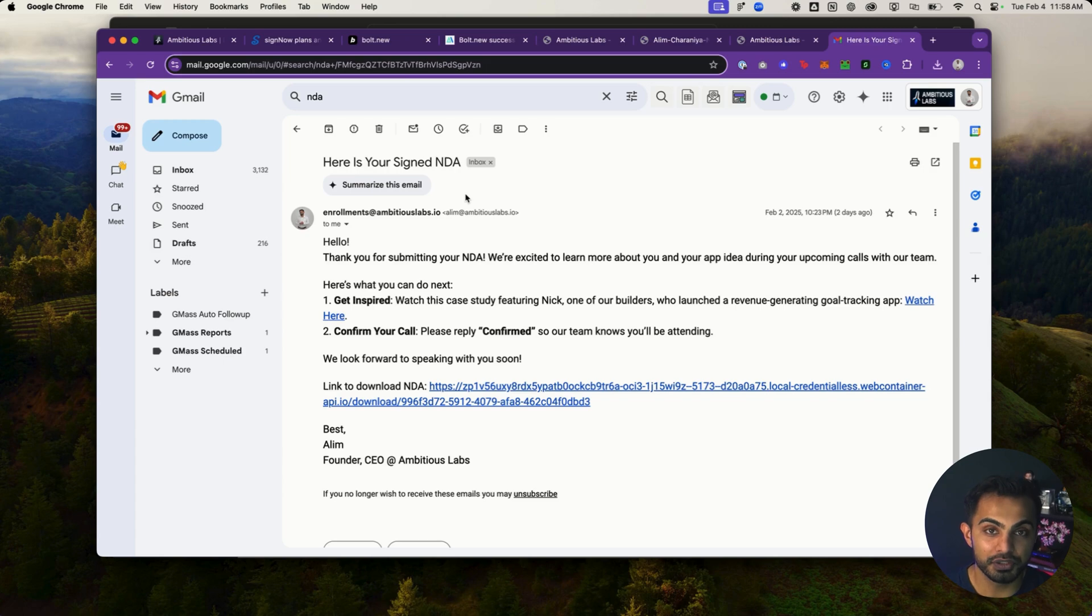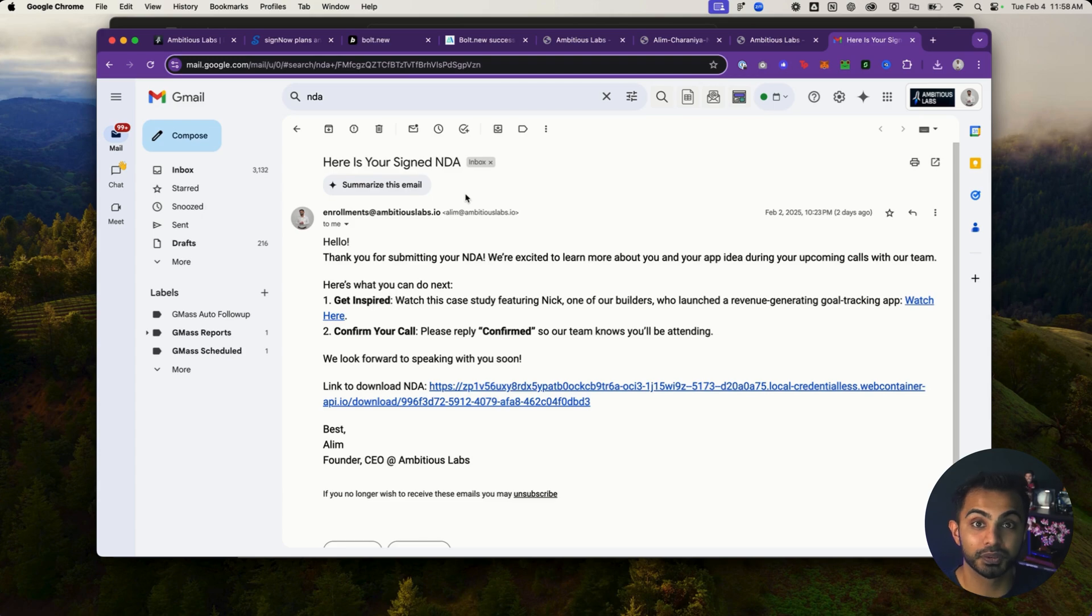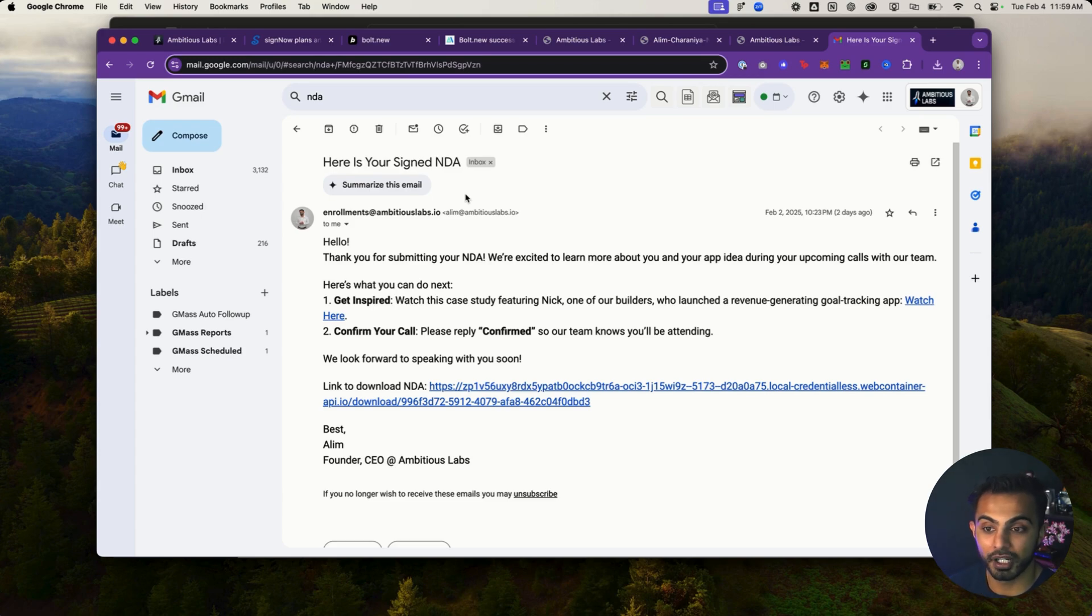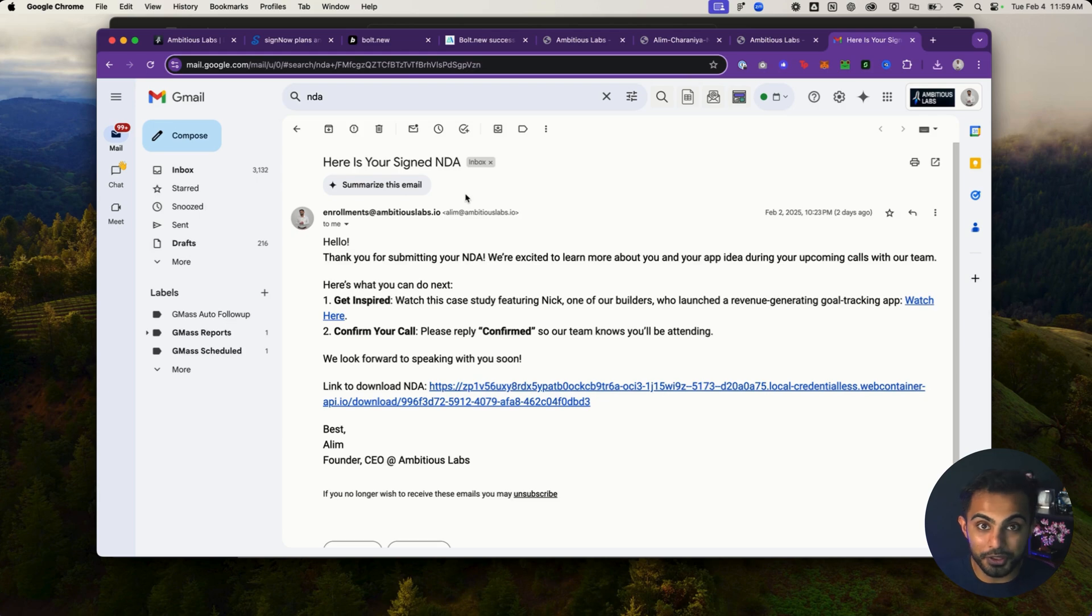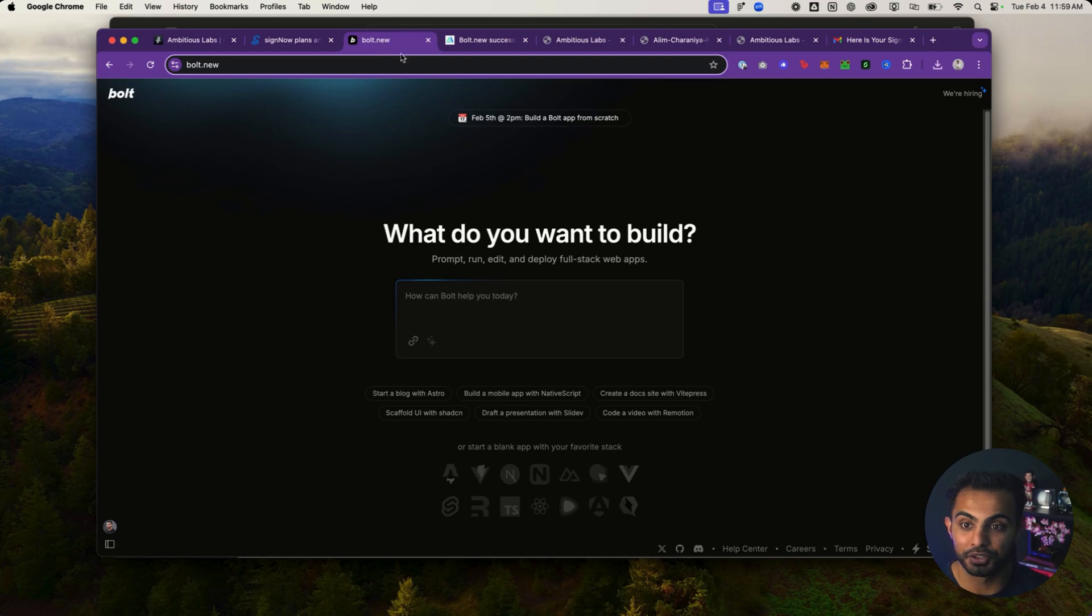So single use B2B micro SaaS is an opportunity right now for you to go into businesses and replace existing costs and charge them a sum of money to build micro tools. So now that you know what the business model is, I'm going to show you now exactly how you could build something just like this using Bolt.new.